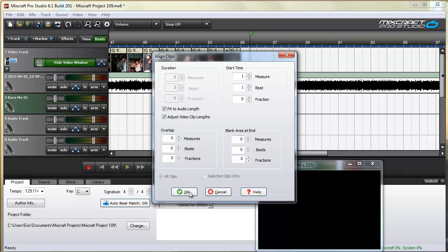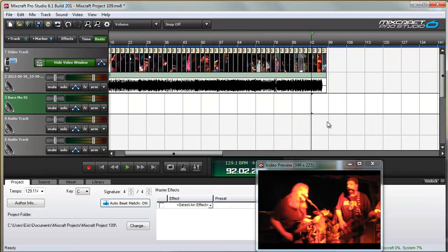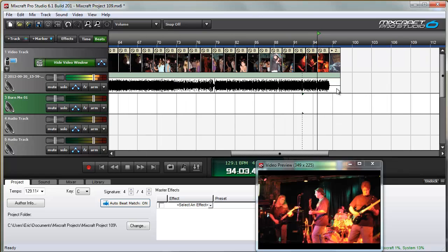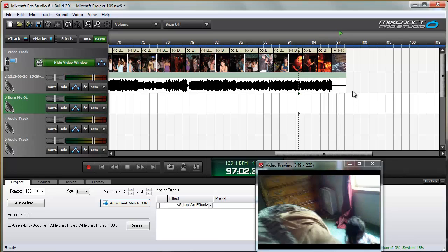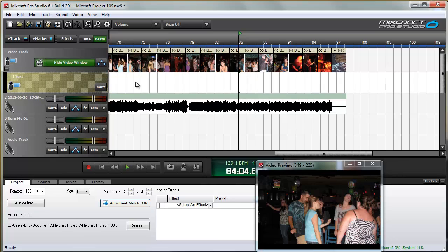You can also fit to audio length while video clips are inserted. As you can see, there are some really cool features to help you align clips and create slideshows using images and video. If you combine that with video text, scrolling text, and effects, you can create awesome slideshows to go with your music. Thanks for watching, and thanks for using MixCraft.